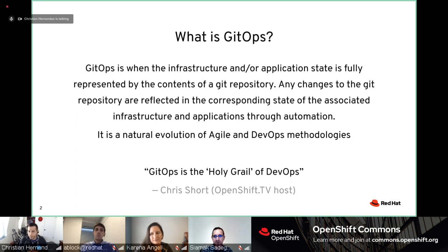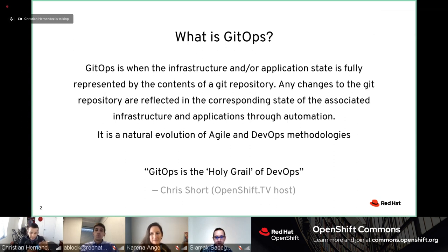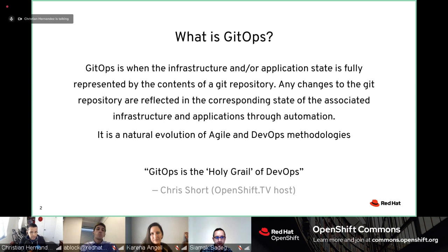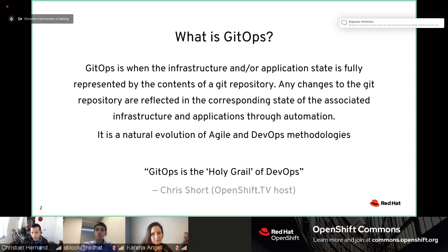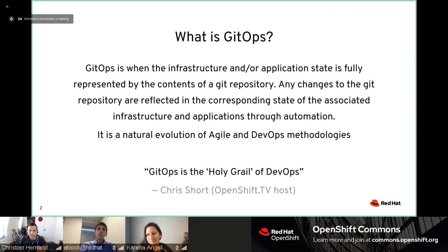GitOps is an ever-changing, ever-evolving thing — it really is a journey. It's an evolution of what we brought with DevOps and agile. Chris Short, host of OpenShift.tv, literally said in 2018 that GitOps is the holy grail of DevOps. With DevOps practices, getting to GitOps is really that end goal — where everything is described in a Git repository and everyone can get involved.